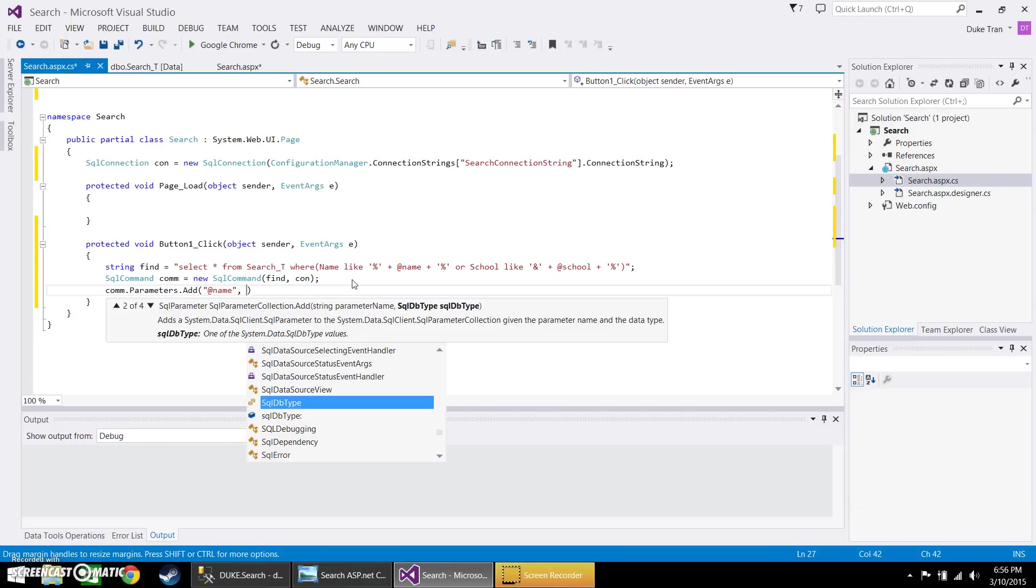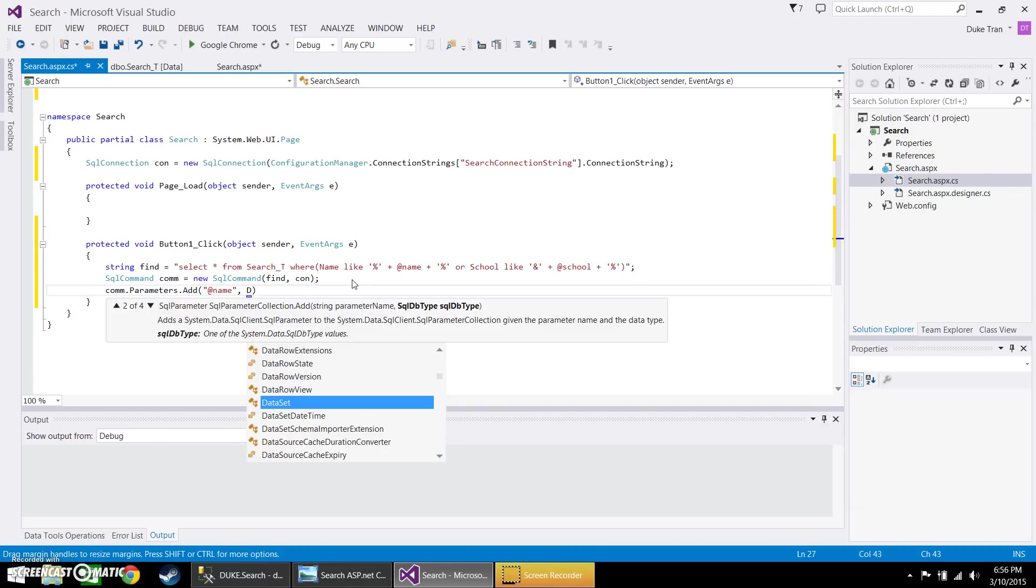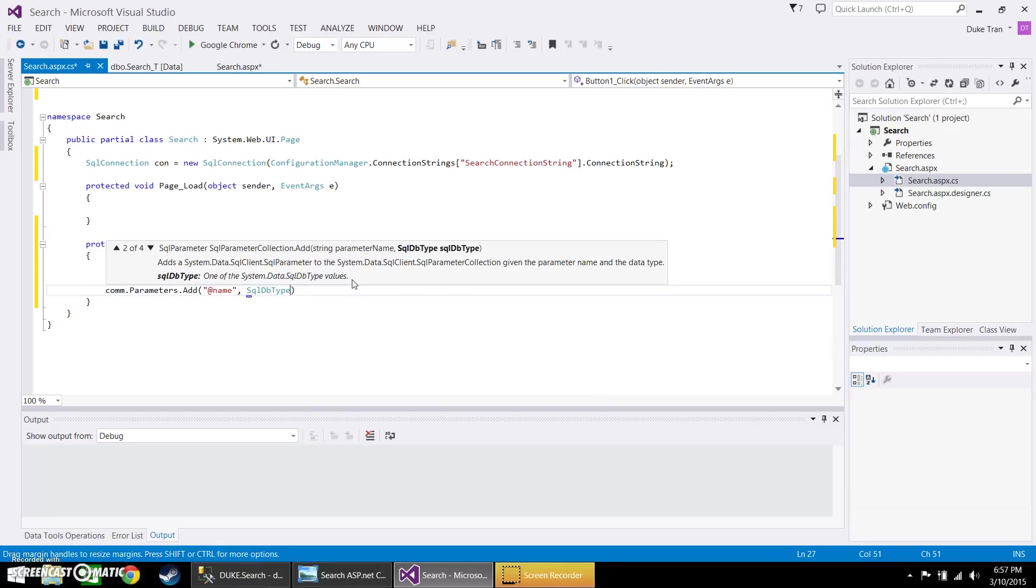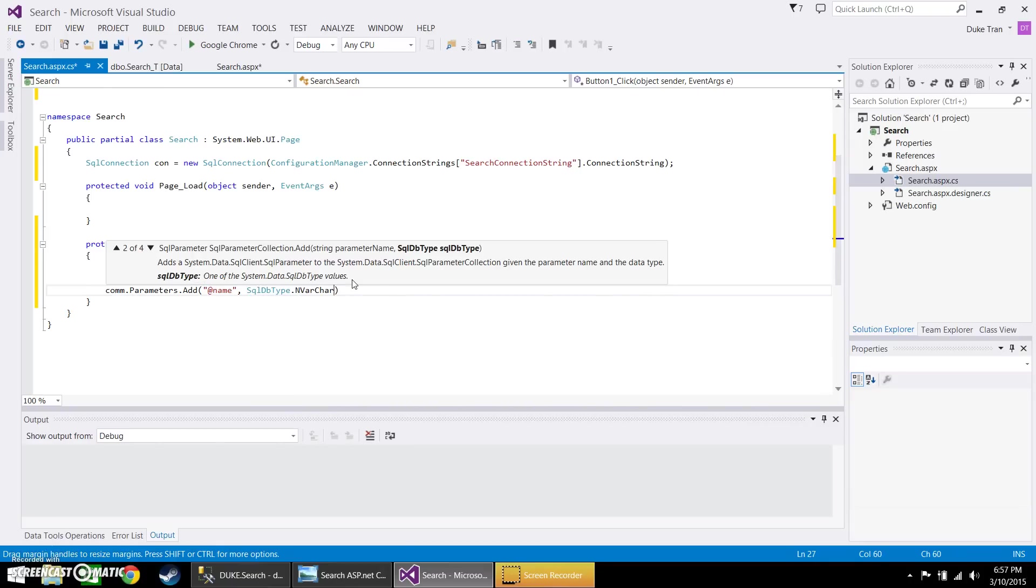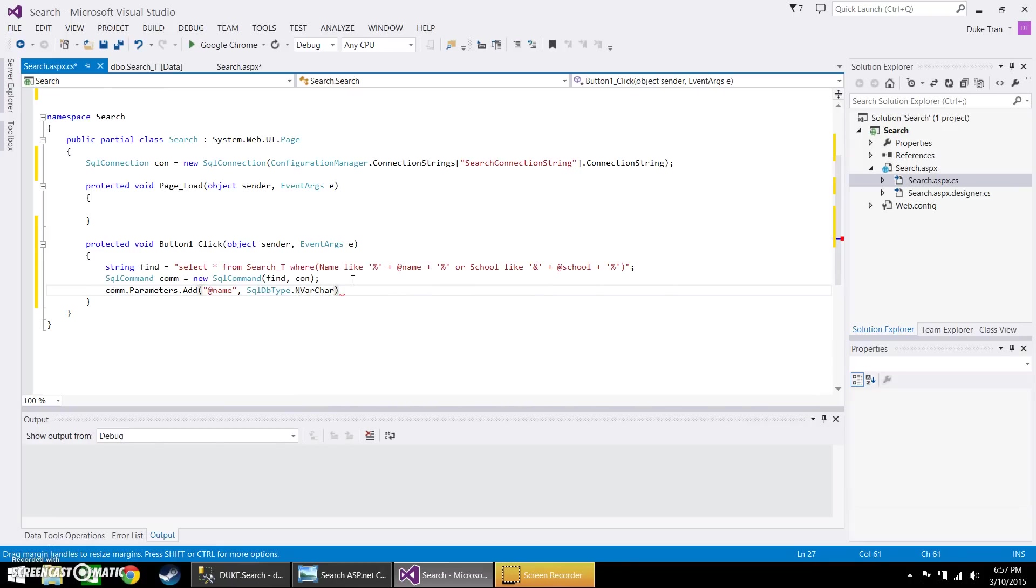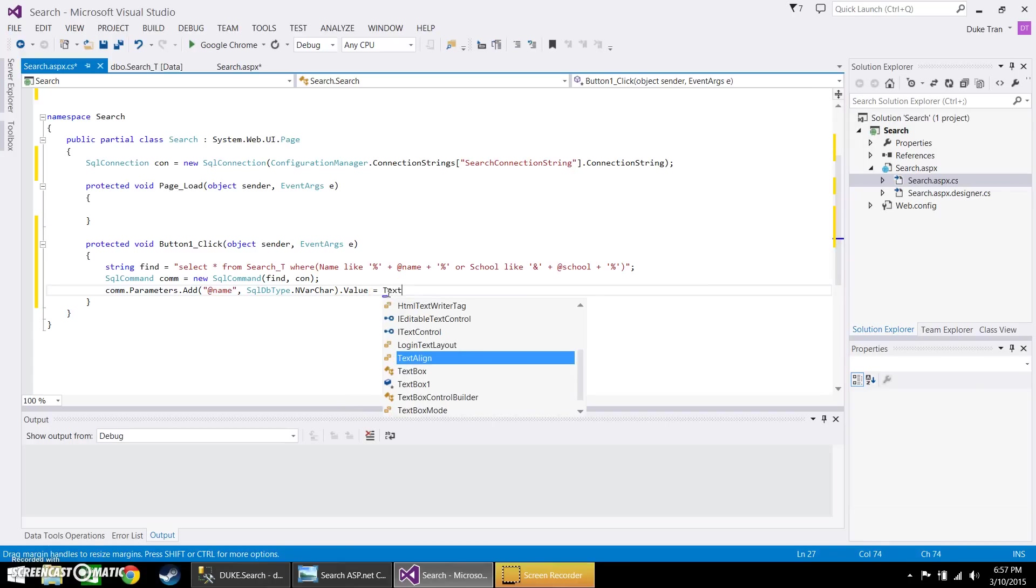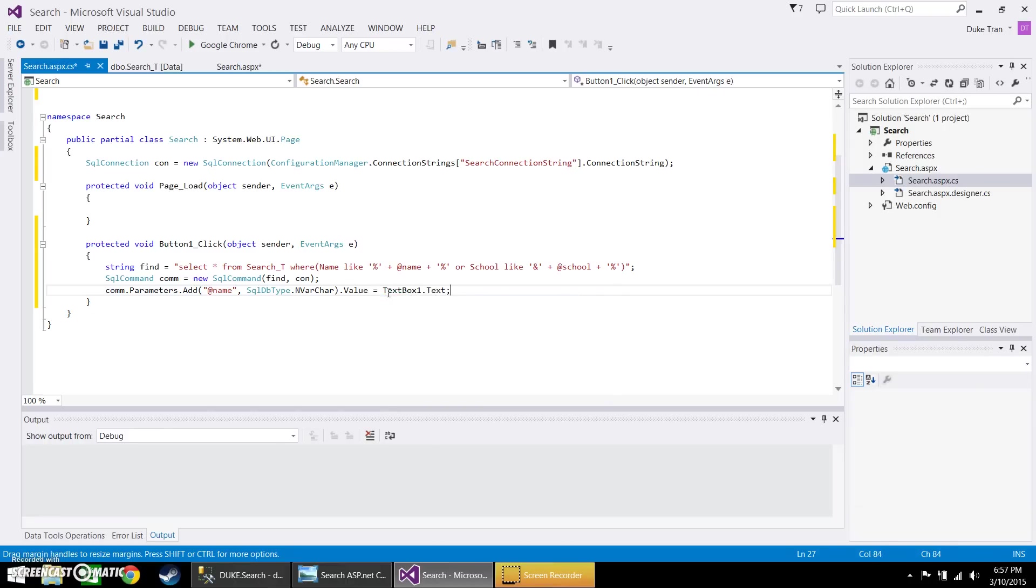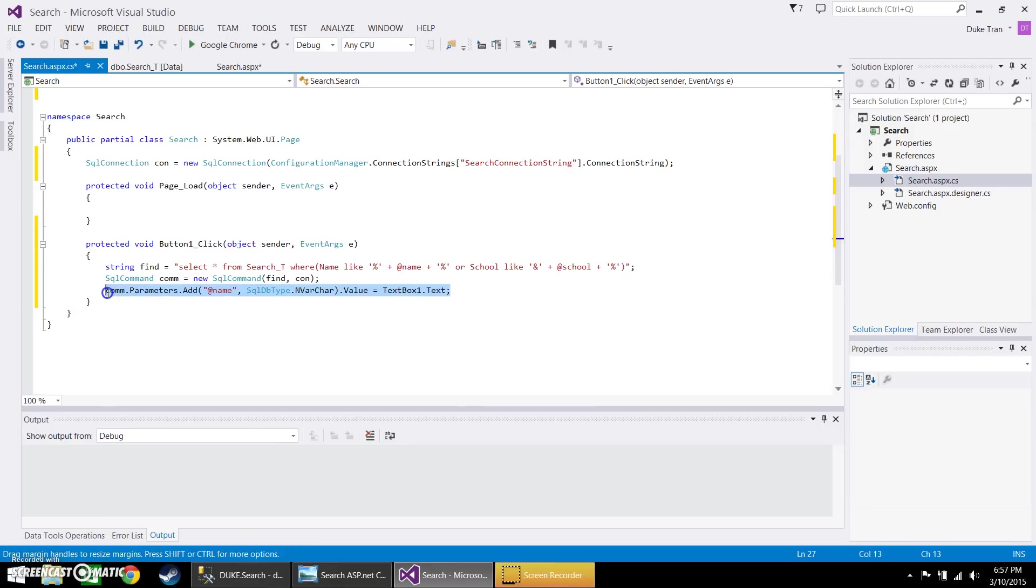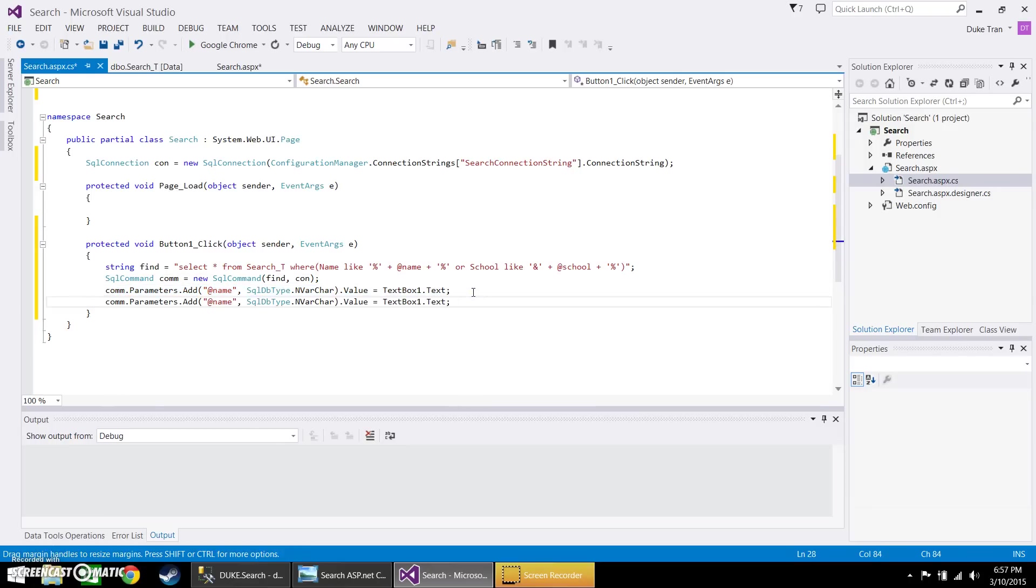Comma. And now you're going to input SQL DB type dot n varchar, followed by the value. And this will lead it to your text box. And you want to go ahead and copy this and do it one more time for the school.